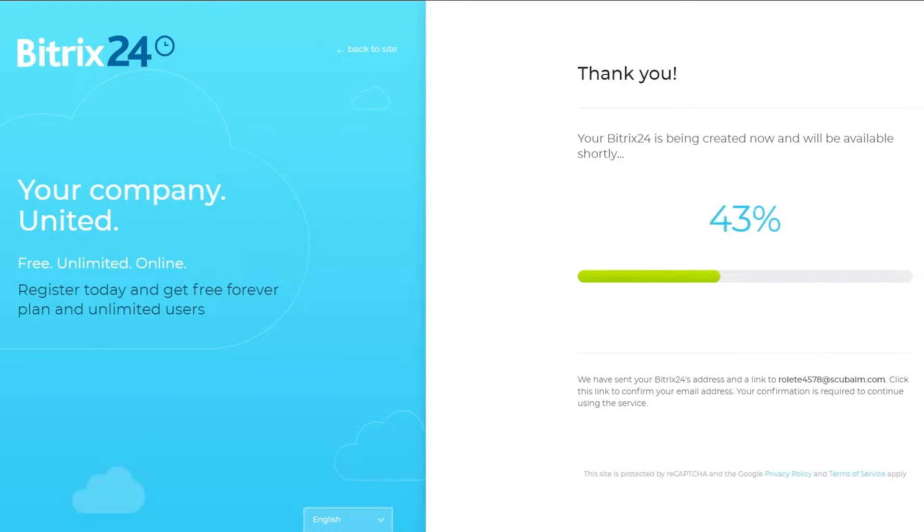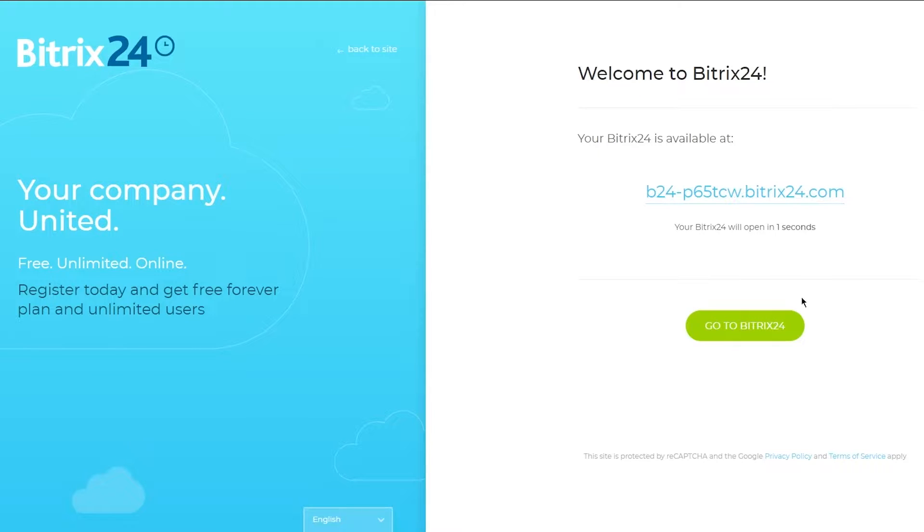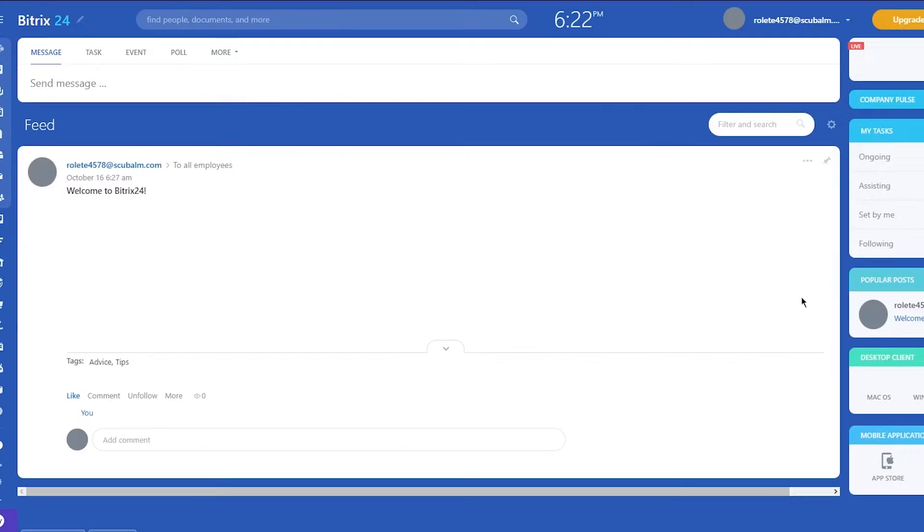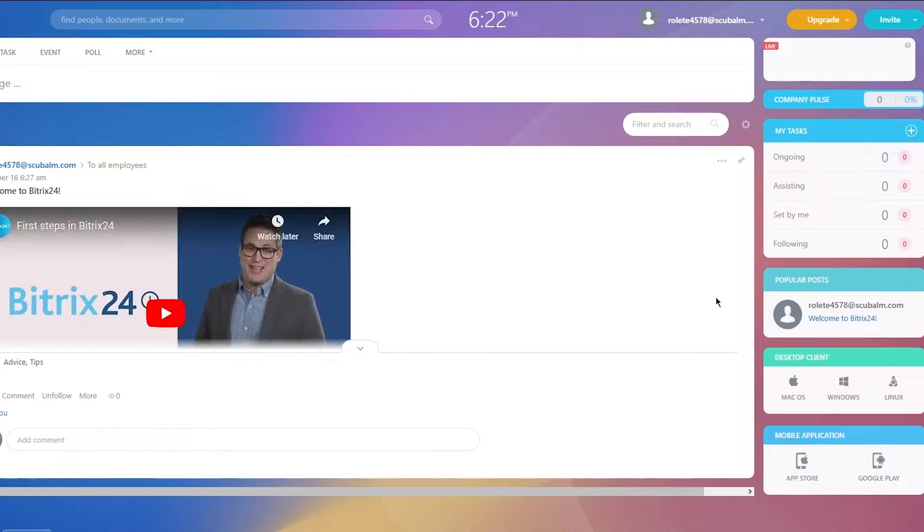Now here it says your Bitrix is available, Bitrix will open in two seconds. You're obviously going to redirect yourself to Bitrix, and once we have redirected ourselves from there, it's going to redirect us to a place like this.